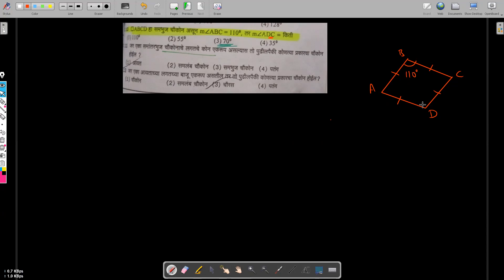The opposite angles of a rhombus are congruent. Since angle ABC and angle ADC are opposite angles, angle ADC is also equal to 110 degrees. So option one, one hundred and ten degrees, is correct. Now let's go to another question.